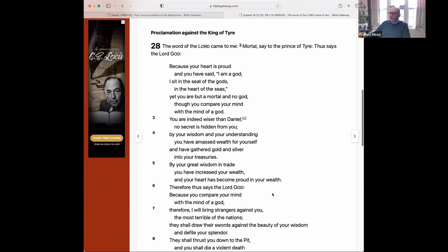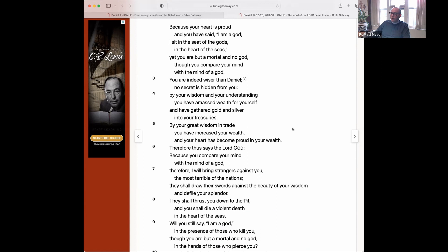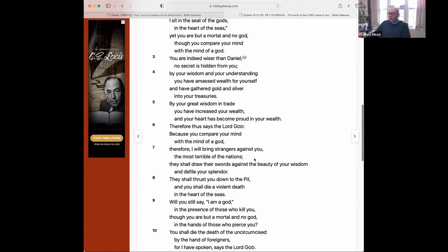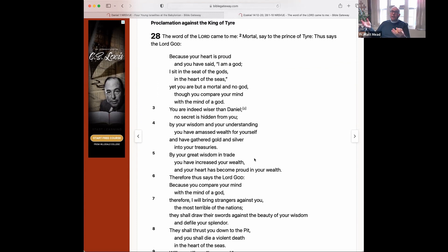This is also in Ezekiel — a proclamation against the king of Tyre. Talking to the prince of Tyre, it says: 'Thus says the Lord, because your heart is proud, and you've said I am a god, I sit on the seat of the gods in the heart of the seas — yet you are but a mortal and no god, though you compare your mind with the mind of a god. You are indeed wiser than Daniel; no secret is hidden from you.' The idea here is that the king of Tyre is wise — he's still going to get punished, but he is wise like a legendary figure such as Daniel.